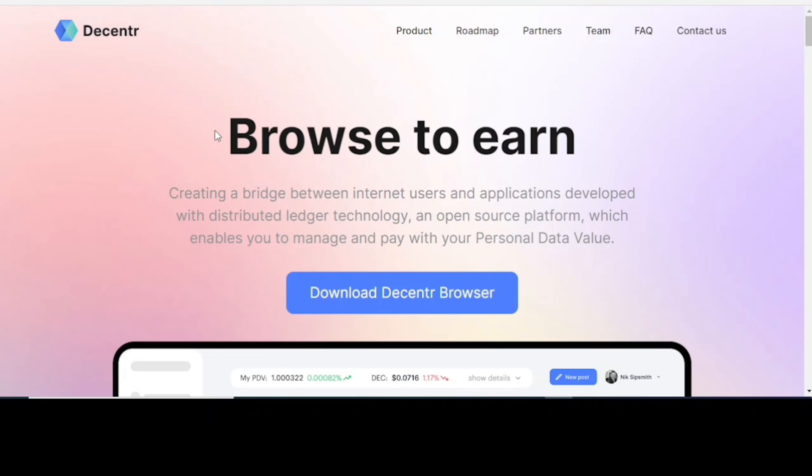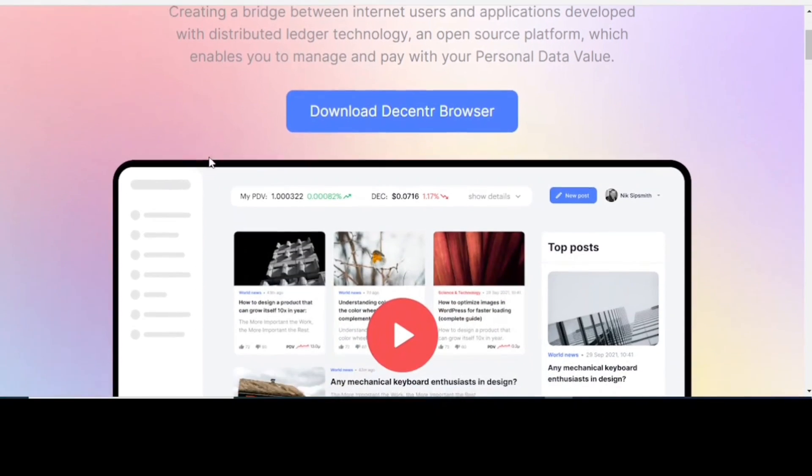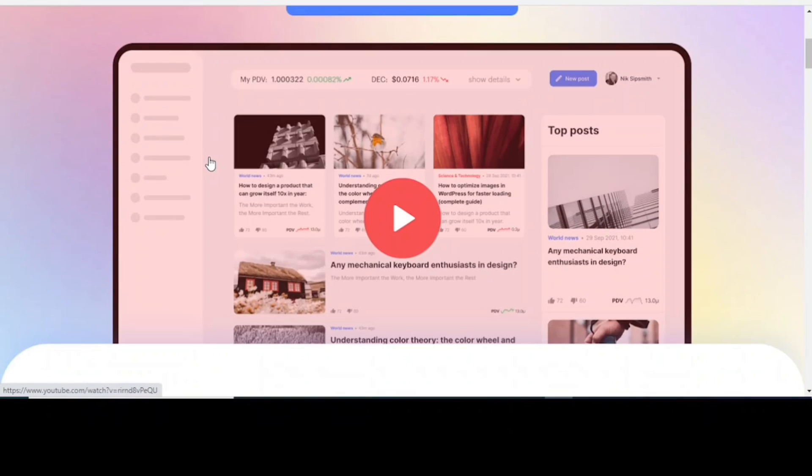This is the Decentr web browser. I will post the link in the description of the video so that you can read on your own and then make a decision if you want to use the browser. It has the ability for you to browse to earn. Creating a bridge between internet users and applications developed with distributed ledger technology and open source platform which enables you to manage and pay with your personal data value.